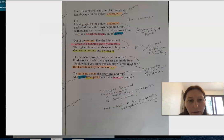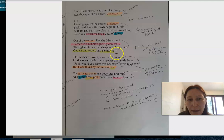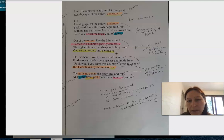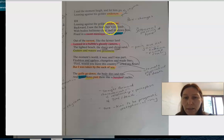In the second part, we move into 'I and the moment laugh,' and they have the personification of the moment with this kind of playful laugh: 'let him go, leaning against his golden undertow.' But at the same time, there is this darker idea of being pulled under in the undertow, and the repetition of that 'golden undertow.'